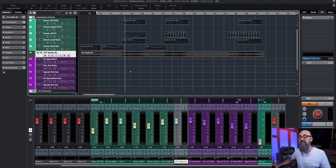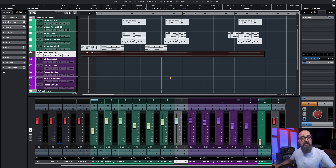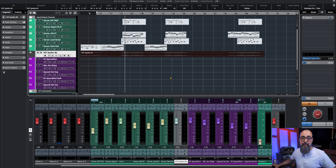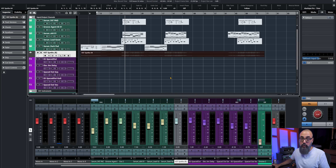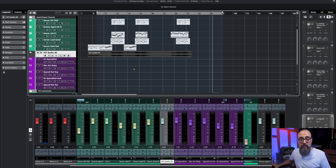Note that Render in Place automatically created a stereo file here. By default, Render in Place respects the channel or virtual instrument setup: if the virtual instrument is stereo it creates a stereo file, if it's a mono instrument it bounces a mono file. The same applies to audio channels — bouncing from a stereo audio channel gives you a stereo file, and bouncing from a mono audio channel gives you a mono file.